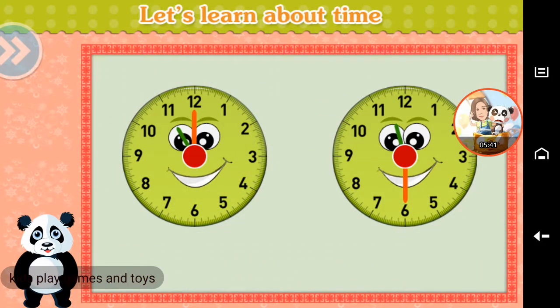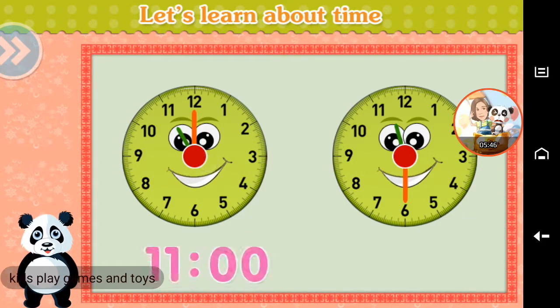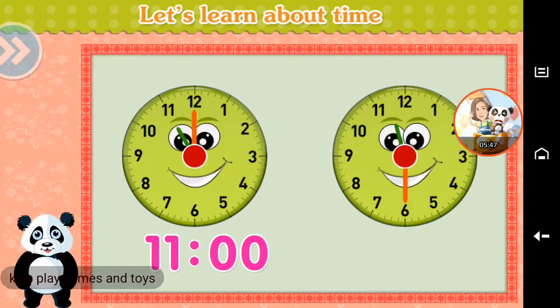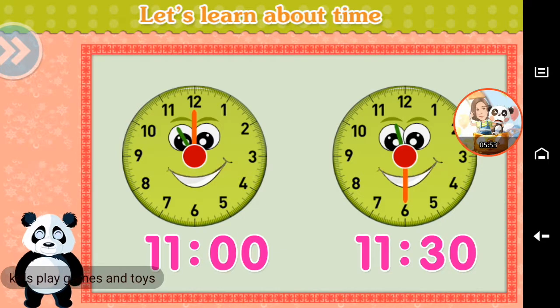Let's learn about time. Eleven o'clock. Half past eleven. You did it!